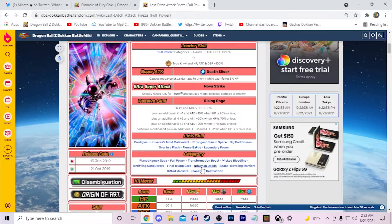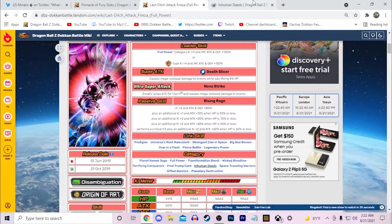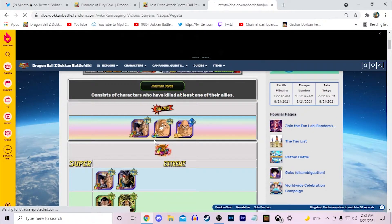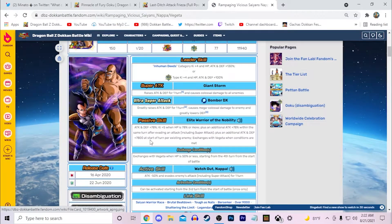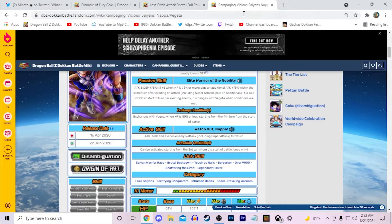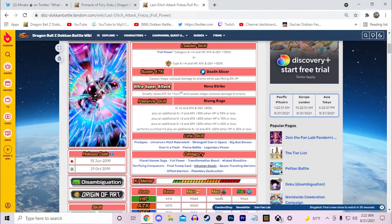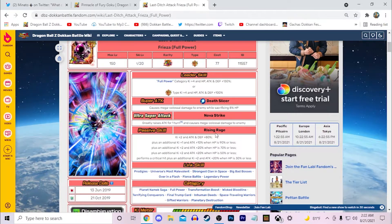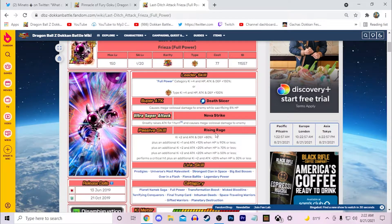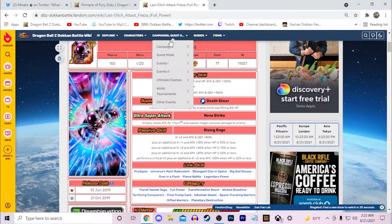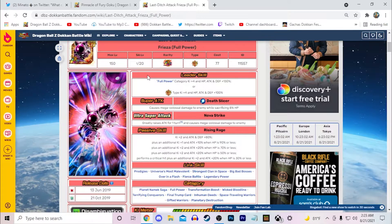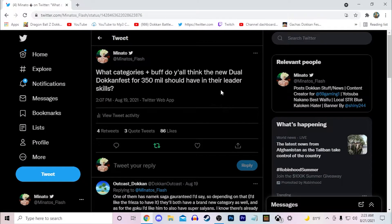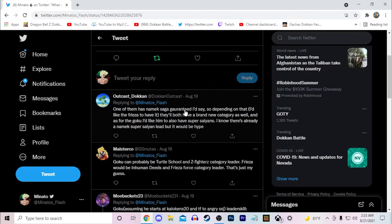Other than that, I would like him to be an Inhuman Deeds leader because again, Inhuman Deeds does not have an actual category lead yet. This Nappa and Vegeta came out in April of 2020, so that's been quite some time. We could definitely see an Inhuman Deeds leader could definitely be something we see in the near future with this Frieza. That's all I really have to say about my speculations on it. Let's go ahead and read some of your guys' speculations on what you think the leader skills could be.